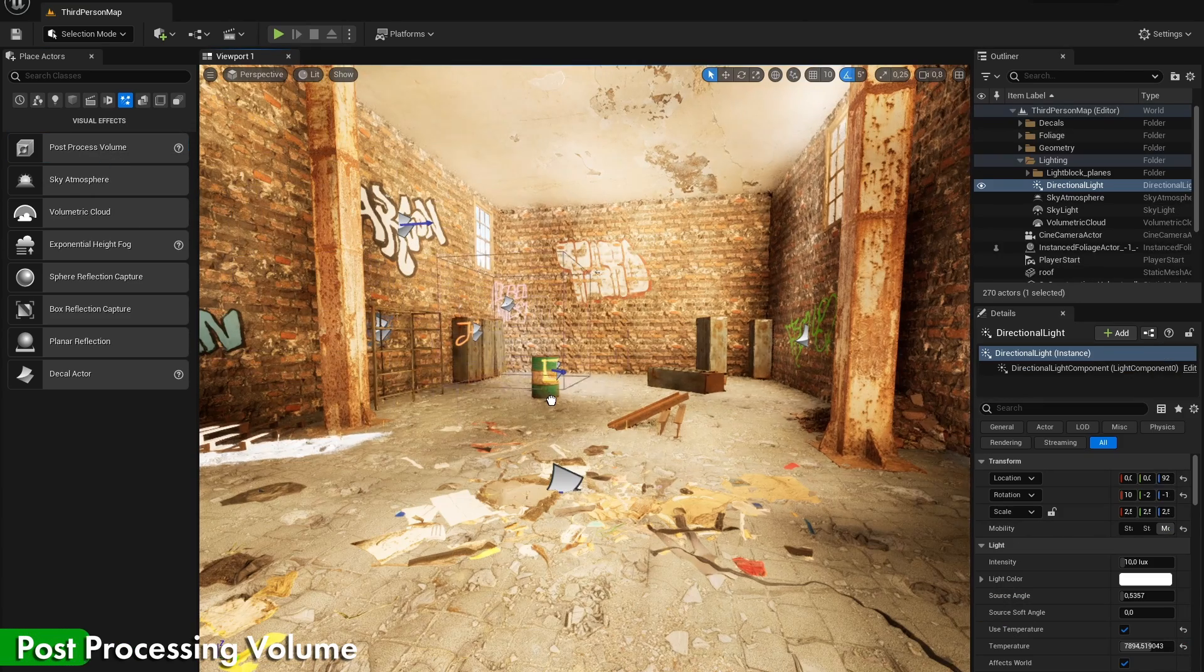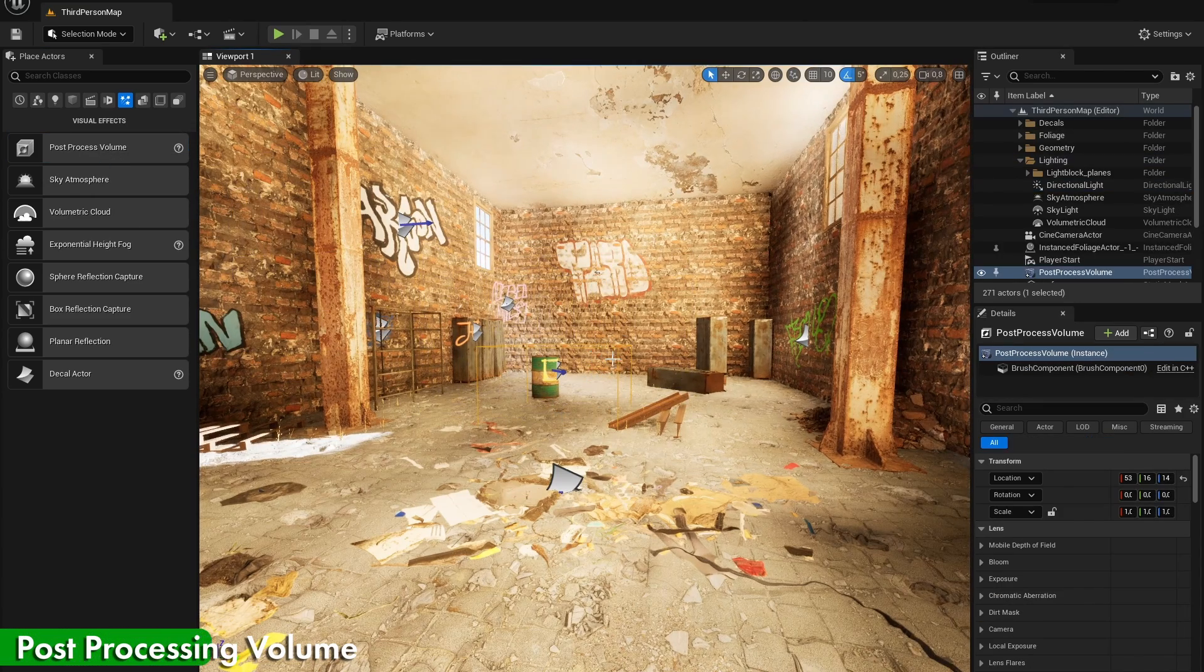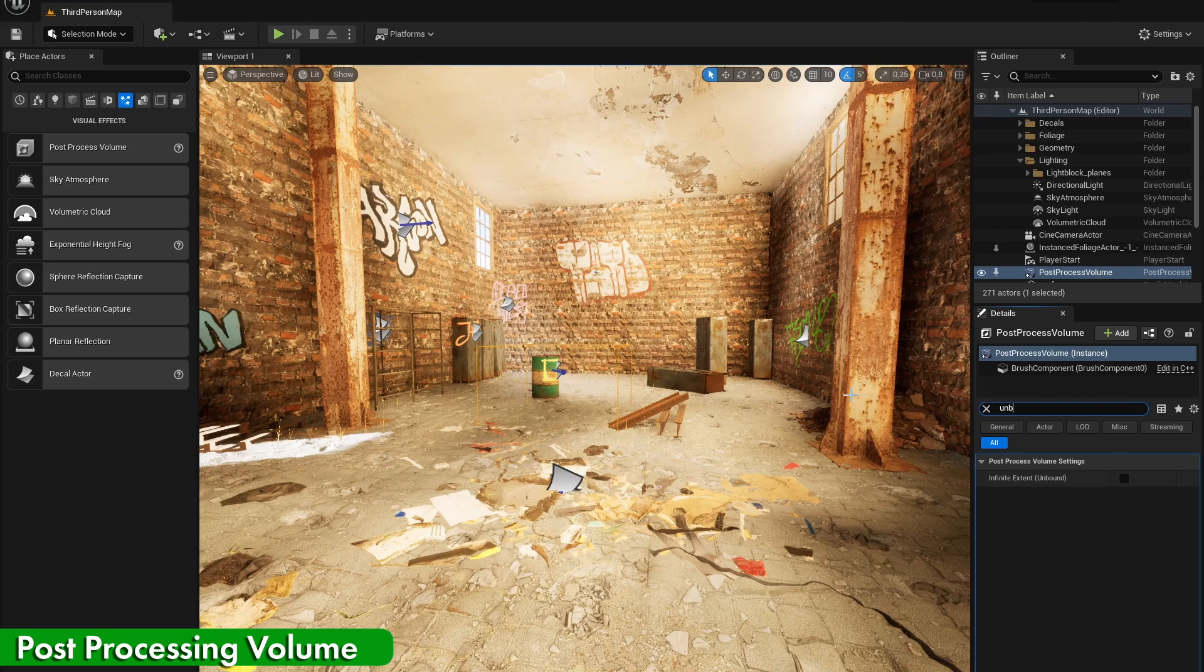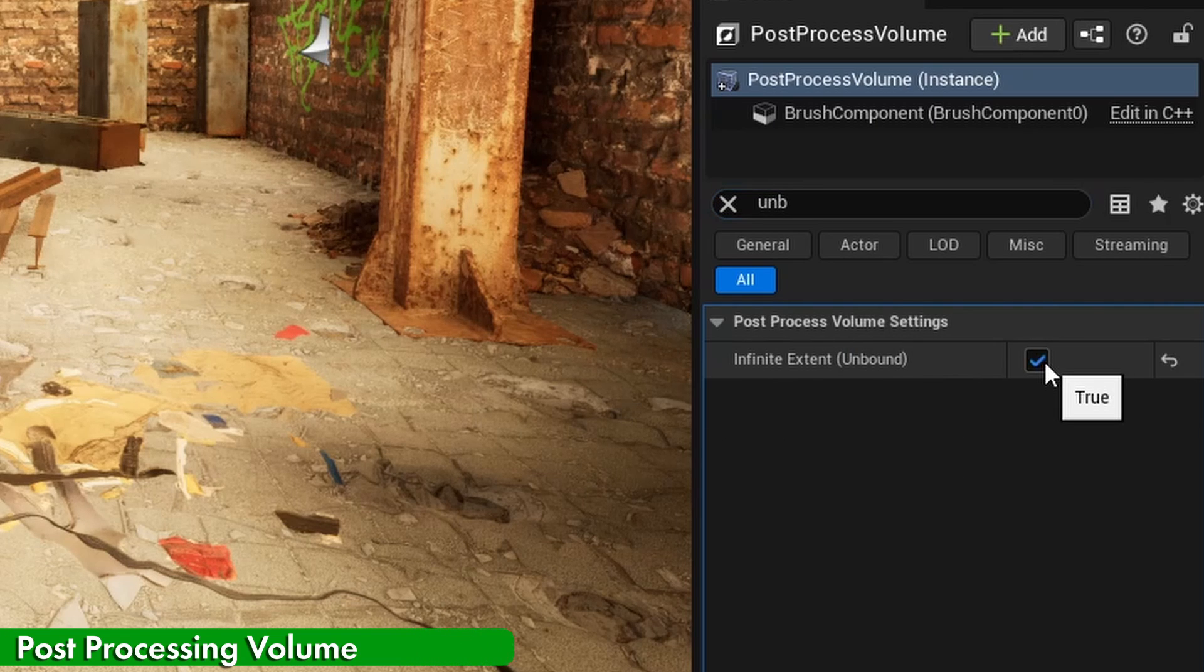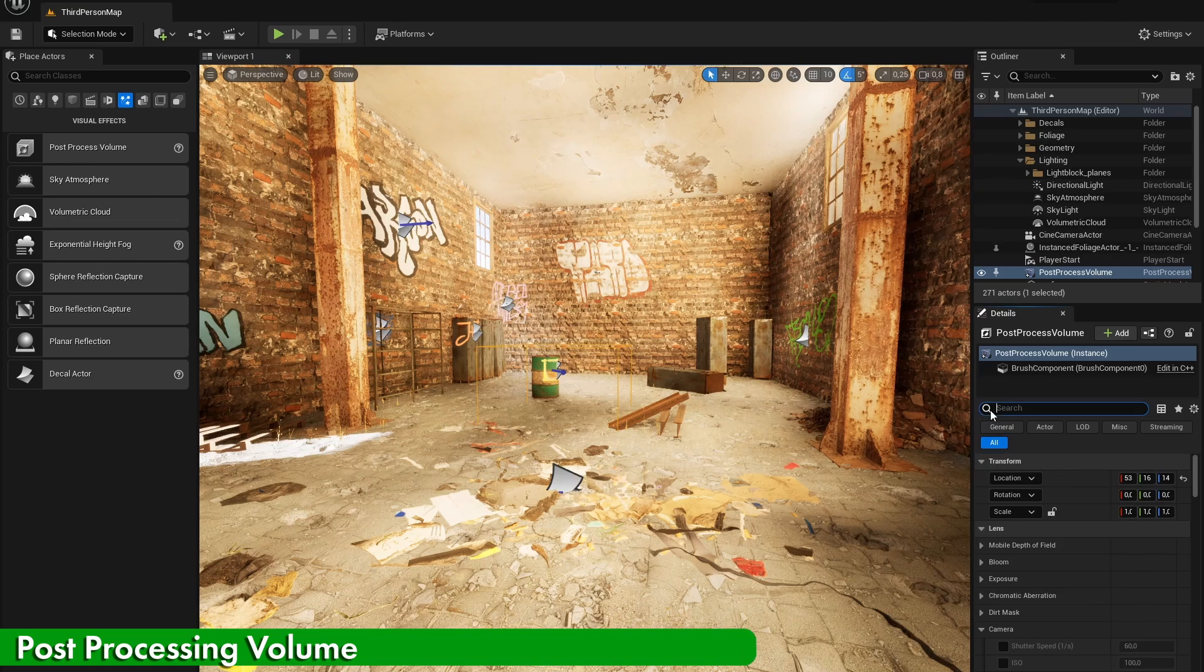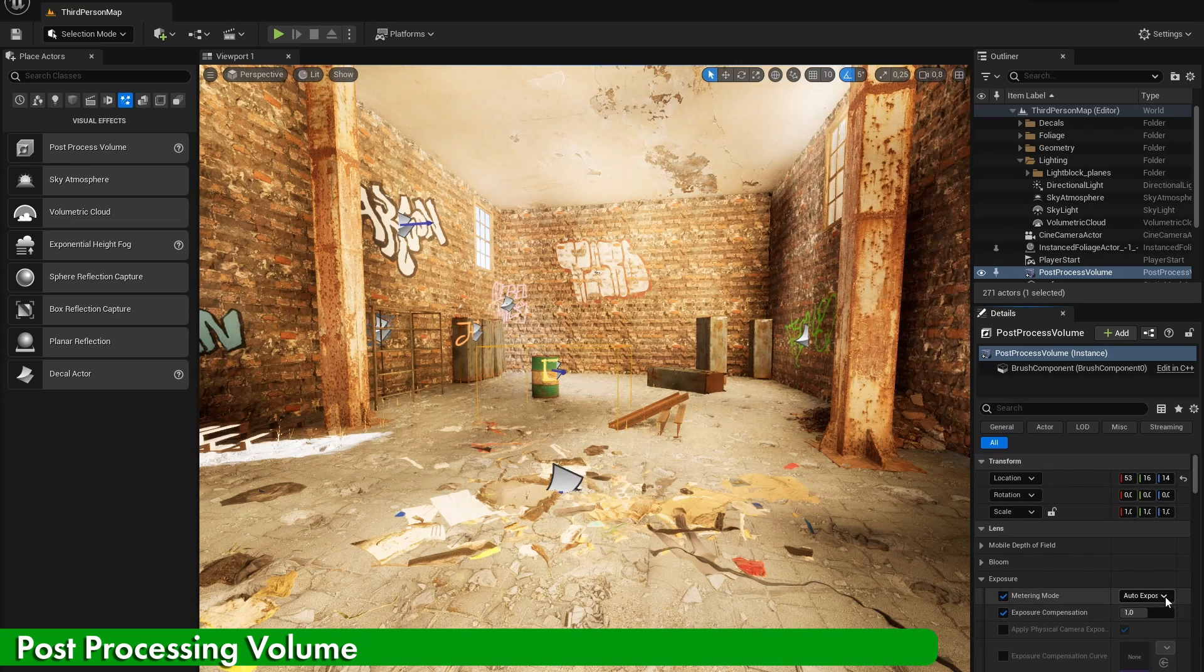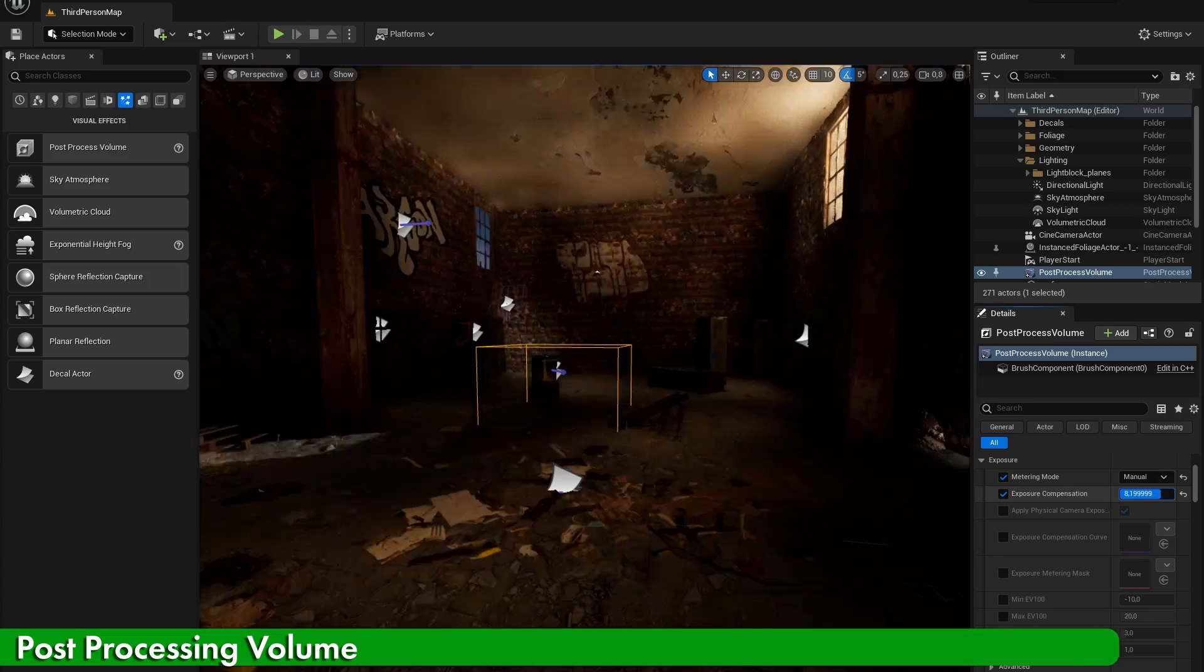Next, let's also add in a post-processing volume and directly make sure that it is set to unbounded by enabling that feature in the settings. In your post-processing volume, there are a lot of different settings that you can play around with to make your scene look the way you want it to look.